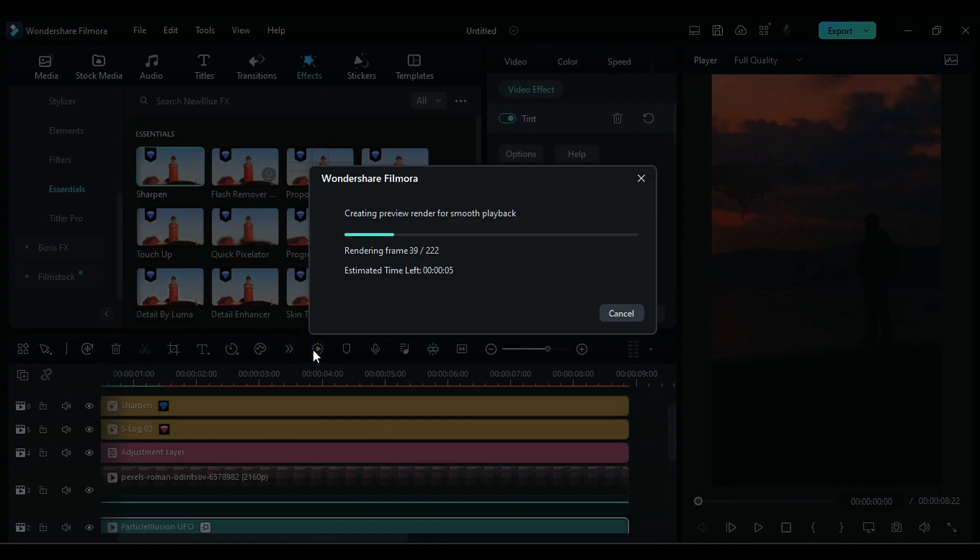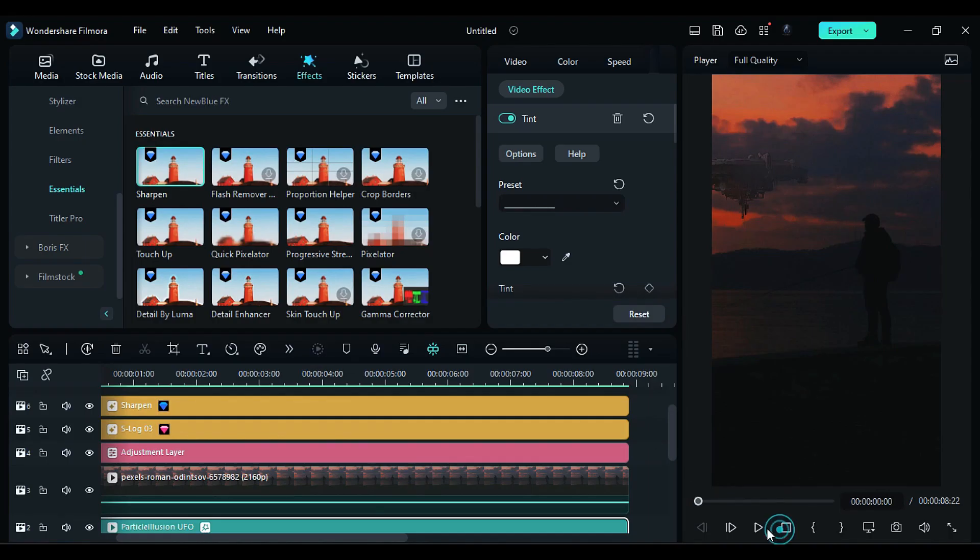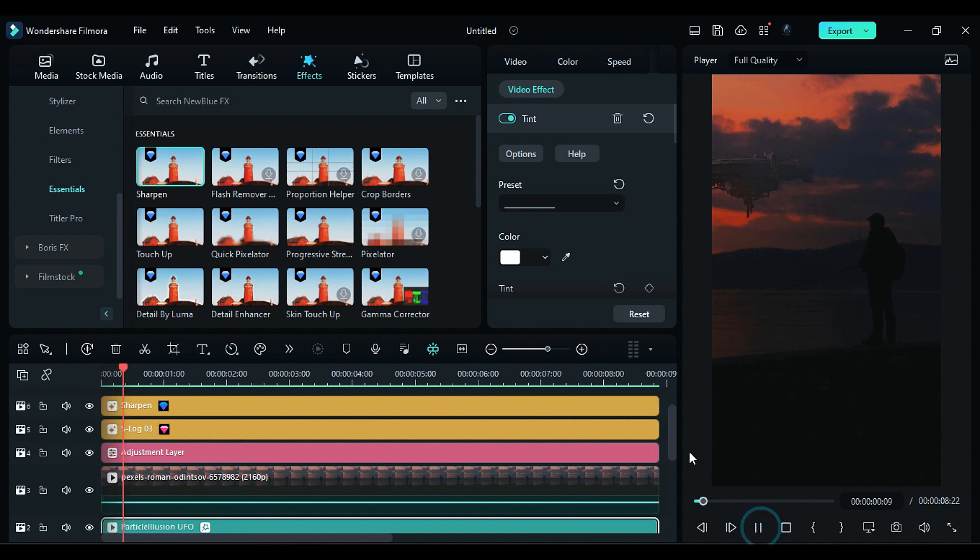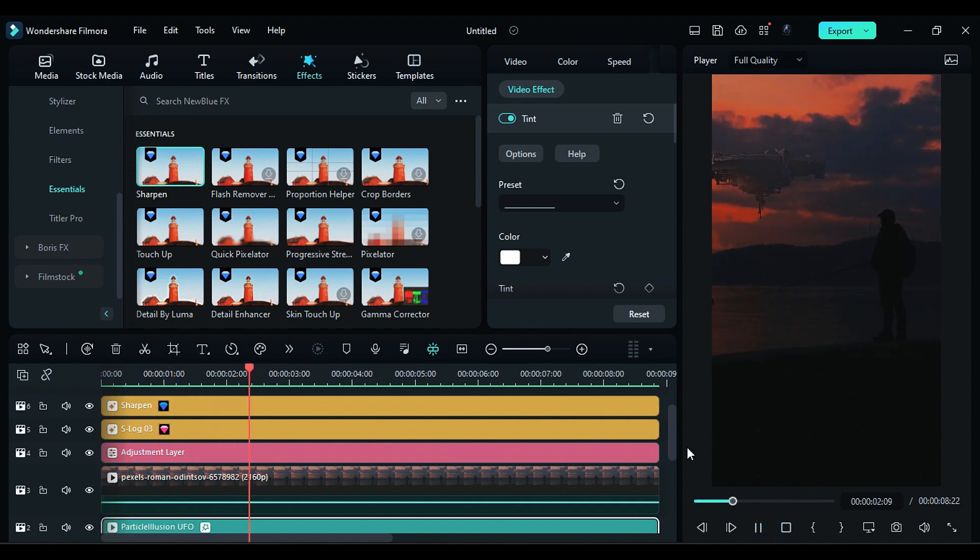Now let's render it to see the final preview. This is how you can blend and track UFO inside Filmora 12.